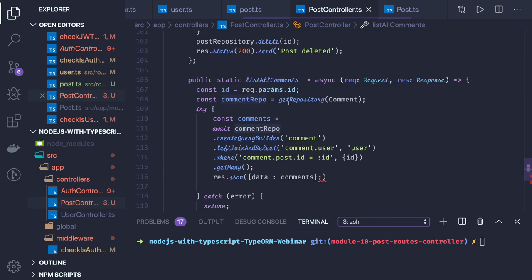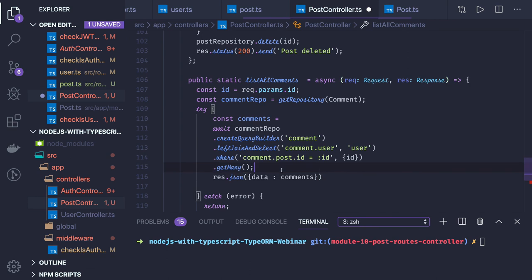So this is how we are doing it — we get the post id in the request parameter, and since we are inside the post controller the post id will be there. We get all the comments added on that particular post using the query builder for comment, doing a left join to get comment dot user and user, where comment dot post dot id matches the id we are passing, then get all the comments and return them.